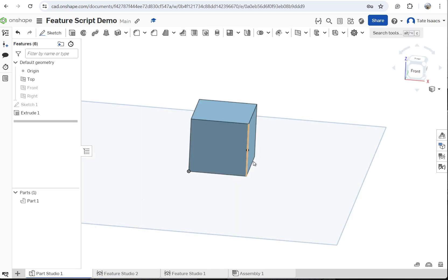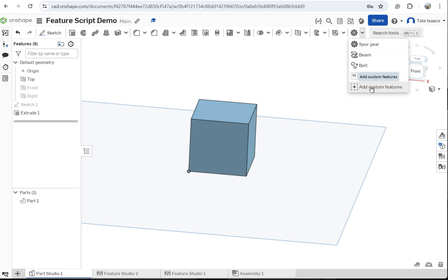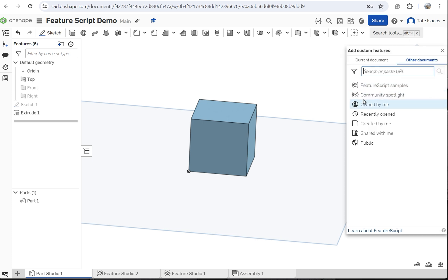Go back into your Parts Studio. Come up here. This will be your Custom Features tab. Click on this little down arrow. Add Custom Features.